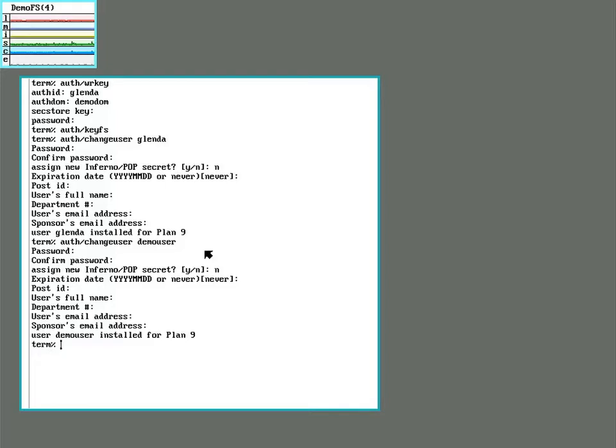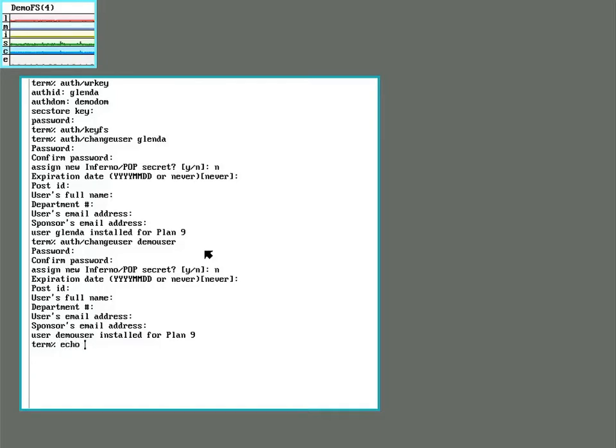The next step is to add our new user to the file system. So Glenda automatically gets entered as one of the users on the file system when you do the install. And now we need to add the demo user so that they can also own files. To do that, we will echo a command into the file system's command server.